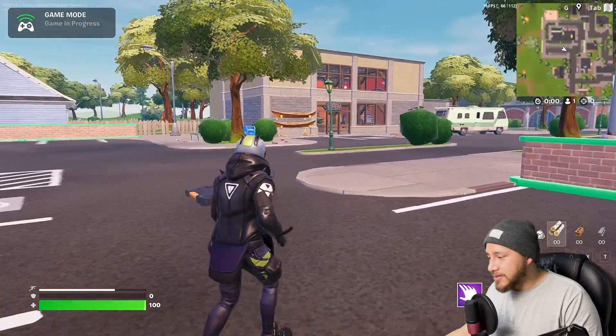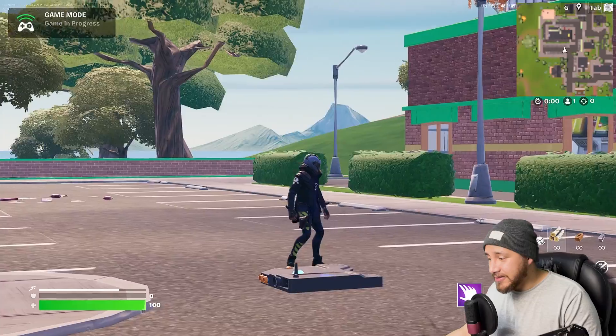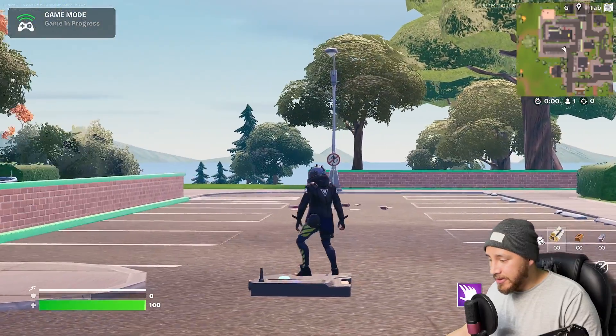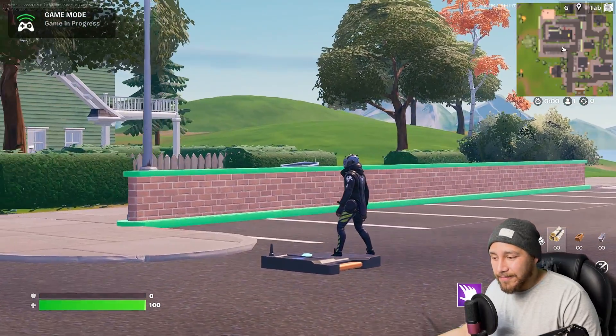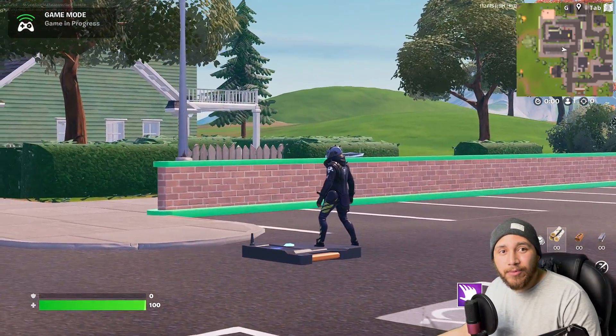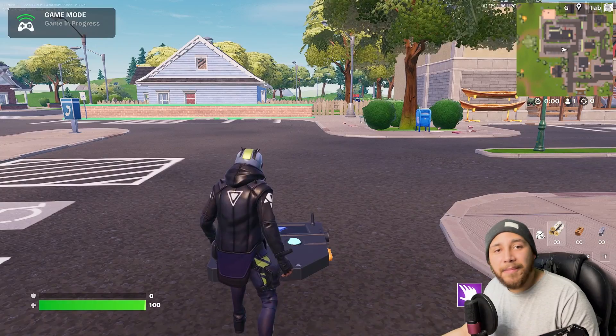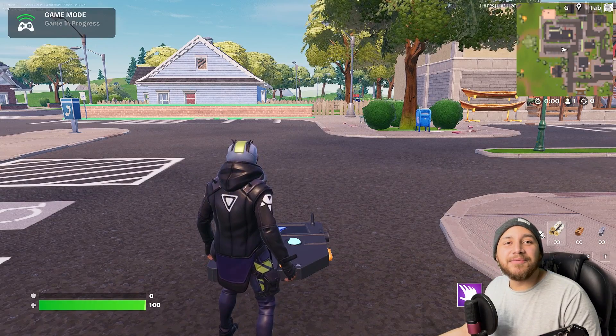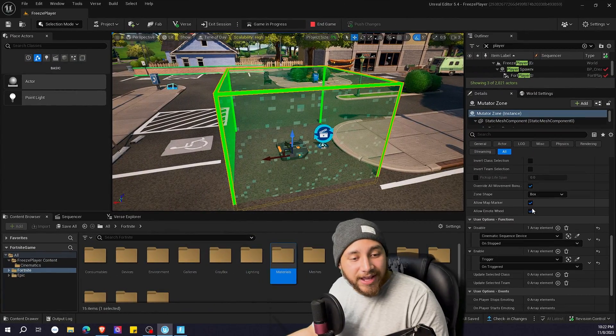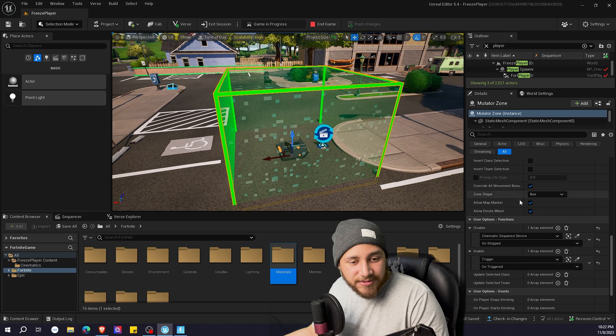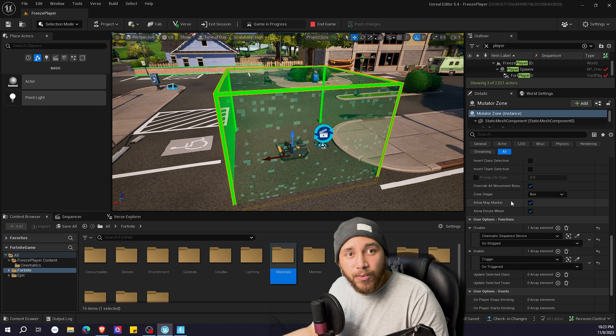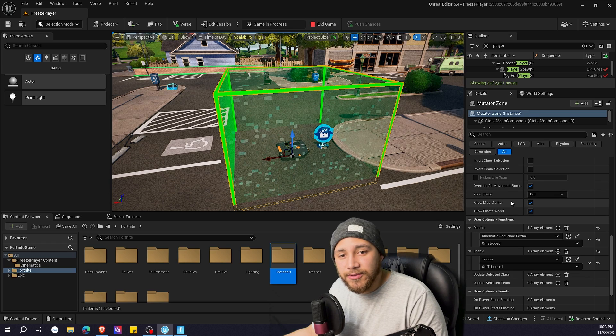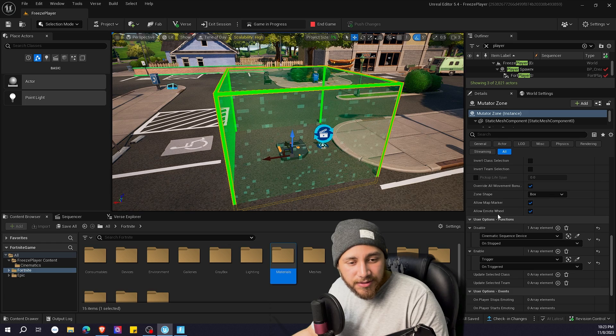One thing you need to take into account is that the player can still turn. That's something that can't be disabled by the mutator zone. But that's the only kind of movement that the player can do. If we go back here, you can still check the mutator zone for other things that you want the player to not be able to do.